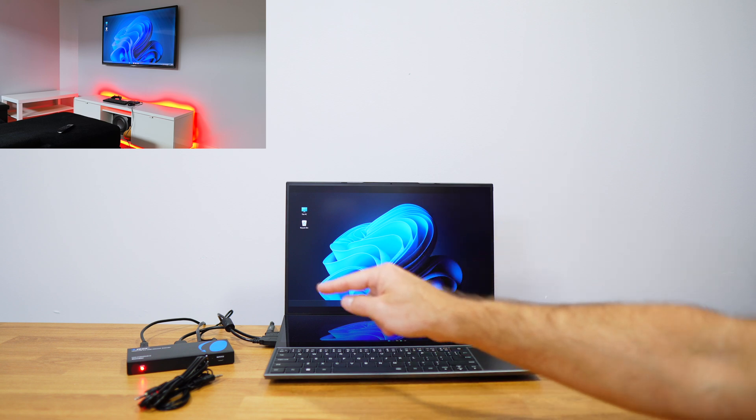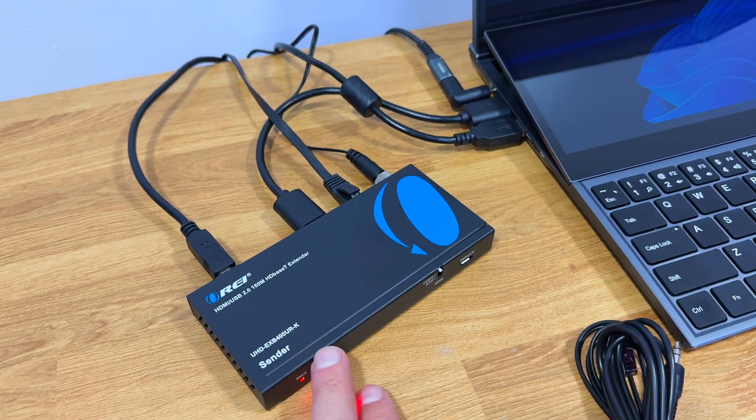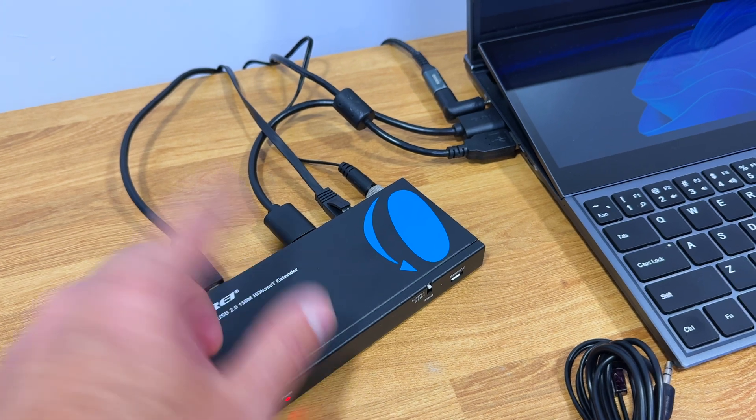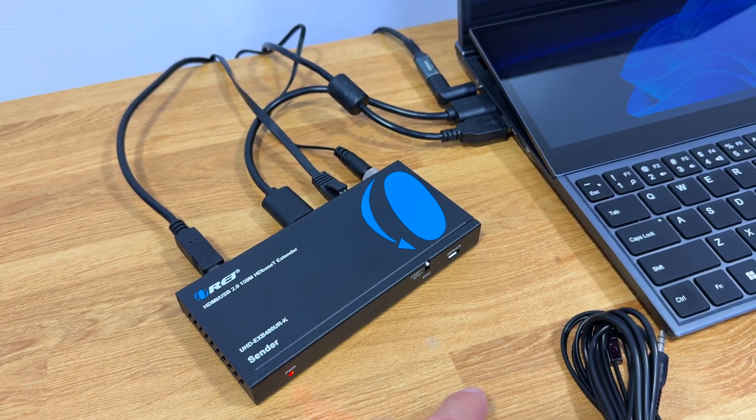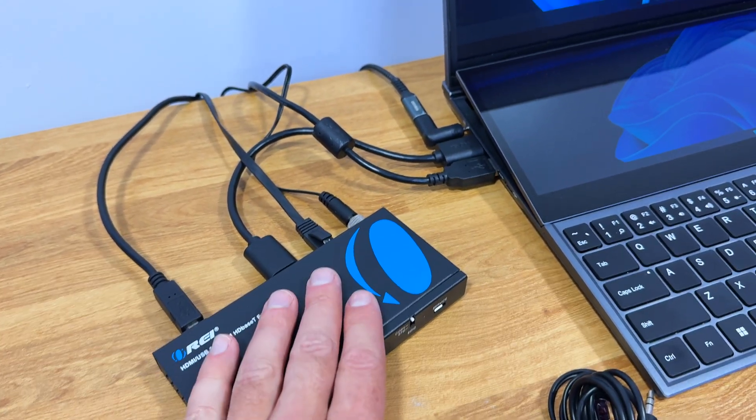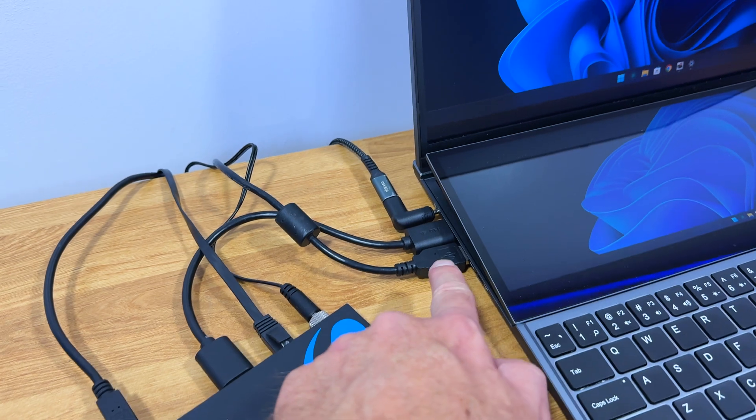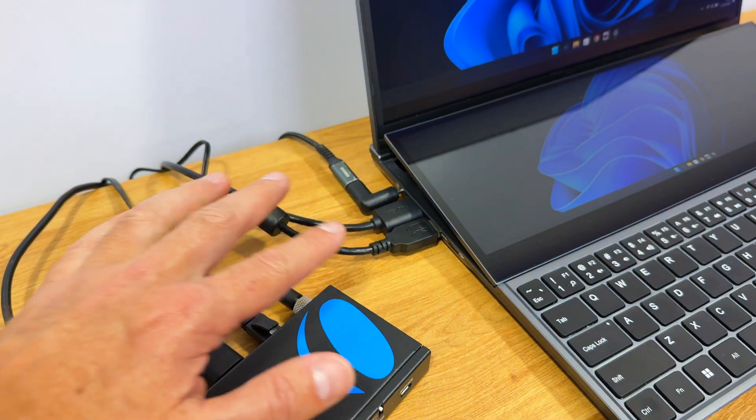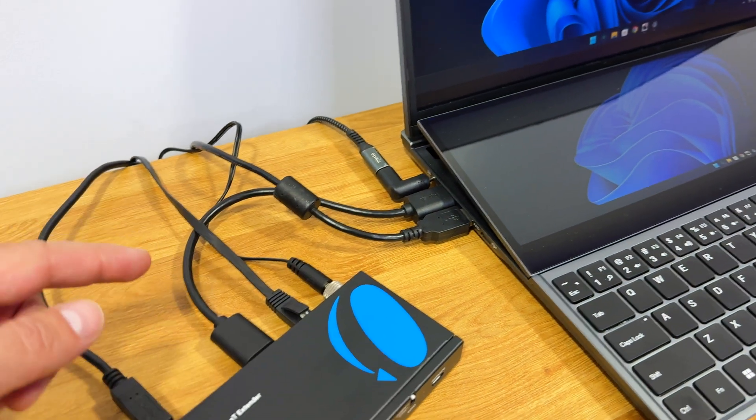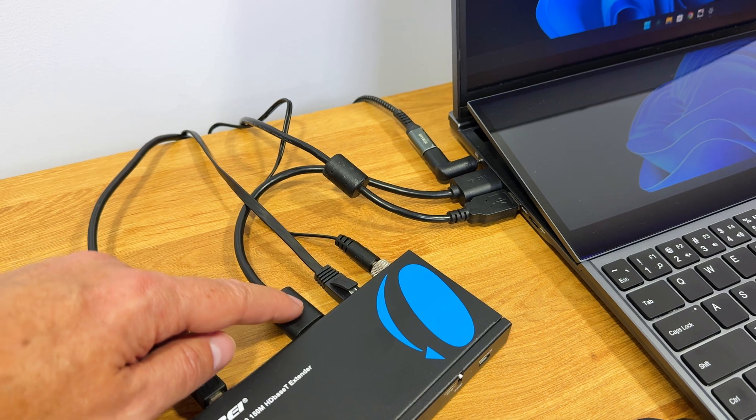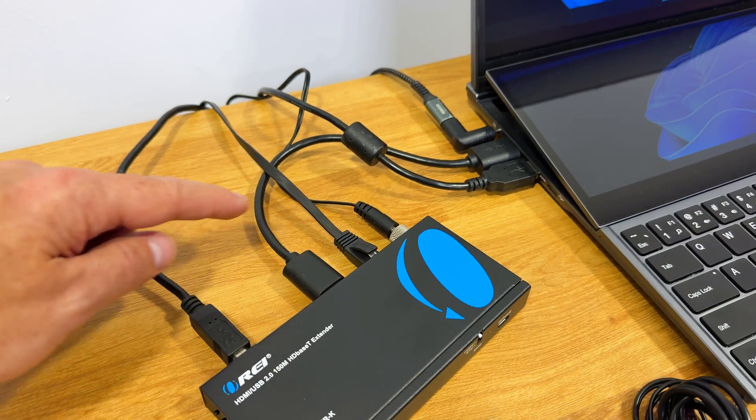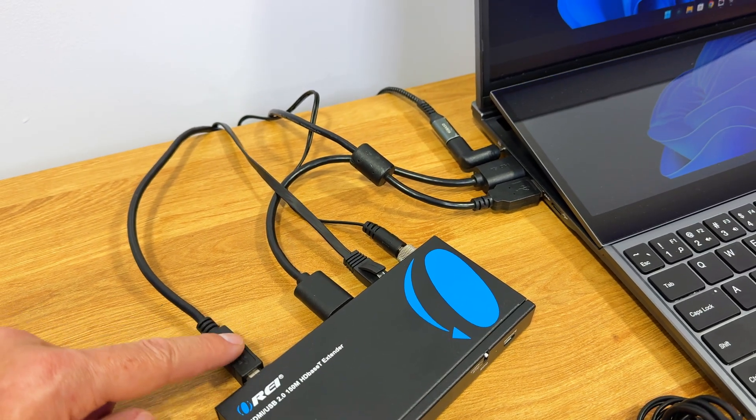At this moment I've got the sender connected and also the receiver on the other side. The only cables that we are seeing here is one HDMI cable that it's coming from this laptop.